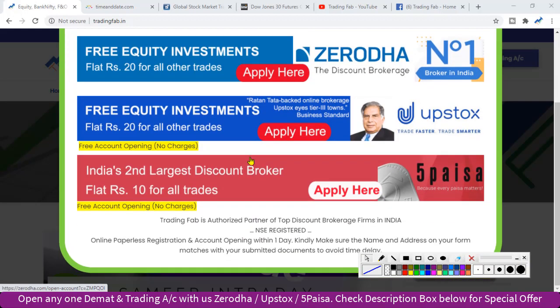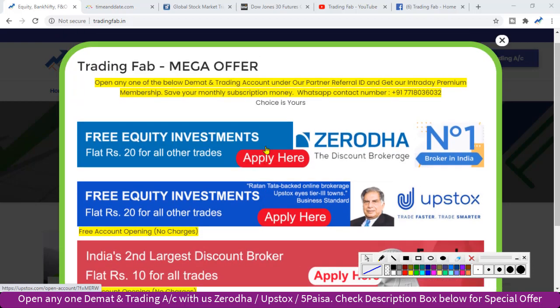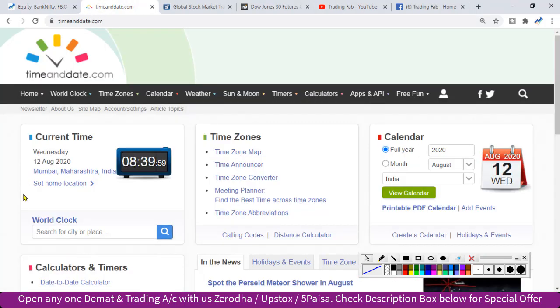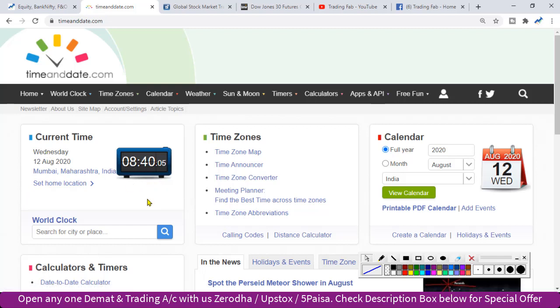Good morning friends, welcome once again to Nifty analysis from tradingfab.in. Today is 12th August 2020, Wednesday, 8:40 minutes. This is the 3rd trading session of the week.